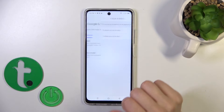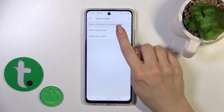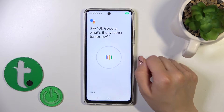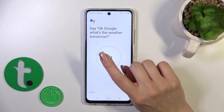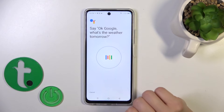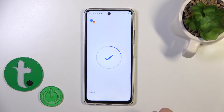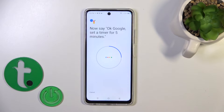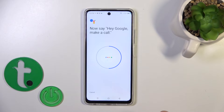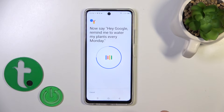If you want the assistant to recognize your voice, tap on voice model and retrain the voice model. Say: 'Okay Google, what's the weather tomorrow?', 'Okay Google, set a timer for five minutes.', 'Hey Google, make a call.', 'Hey Google, remind me to water my plants every Monday.'